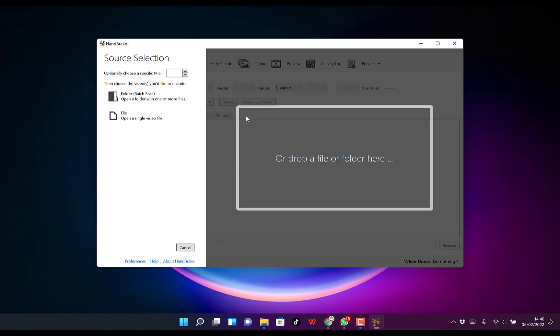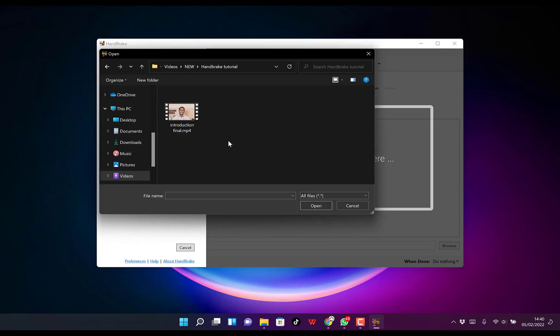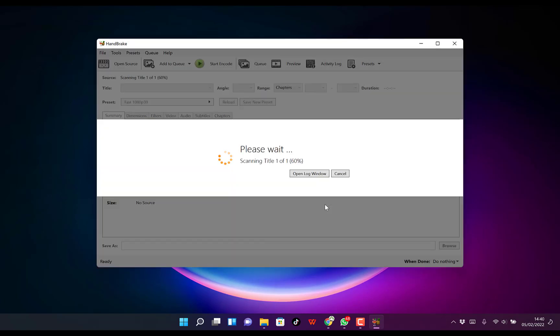The first thing to notice is that you can drag a file or folder and drop it here containing the videos you want to work on. But in my case, I prefer to go to File and navigate to where I saved the video. For example, I saved it here, so I'll click on this and then click Open.